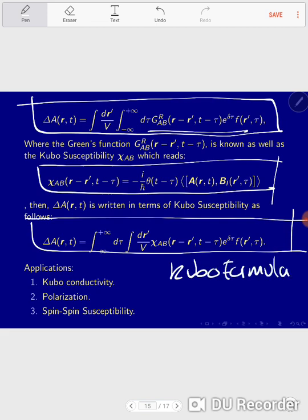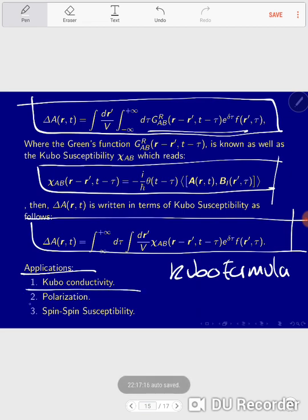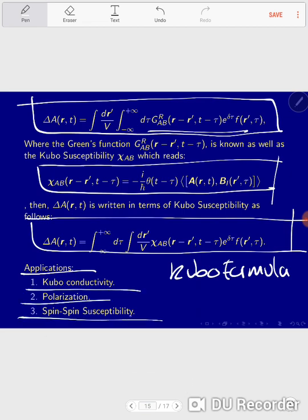This summarizes what we have done in this video, condensing the previous four videos: the interaction picture, scattering matrix, second-order approximation of the quantum state, and the Kubo formalism. In future videos, we will discuss applications of the Kubo formula — we will derive conductivity, talk about polarization, and especially the spin-spin susceptibility from the Kubo formula, which relates closely to my own research. I hope this condensed version is useful. See you in the next video. Thanks.